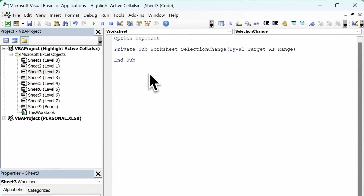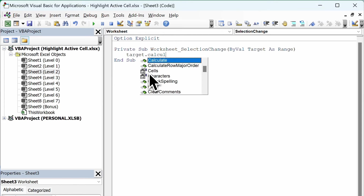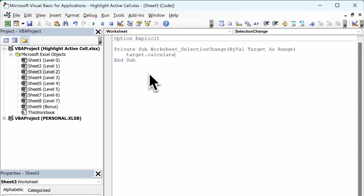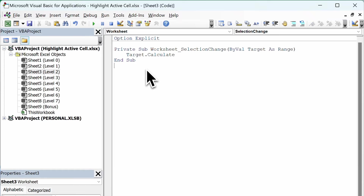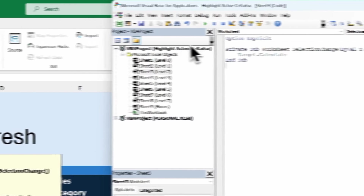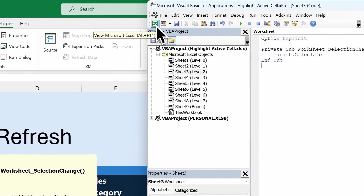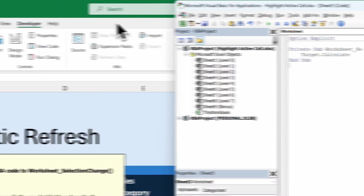I'll press Tab to indent it — it makes it look nicer. Then I'll type in target.calculate and hit Enter and delete that extra line. That's all we need to do. Basically what this is doing is, as soon as we change the selected cell on the worksheet, it's going to run this bit of code, which does the same as F9 but it only calculates the target cell. Let's go back to Excel to test this out. You can click on this button to view Microsoft Excel, or press Alt and F11, or just click on the Excel window.